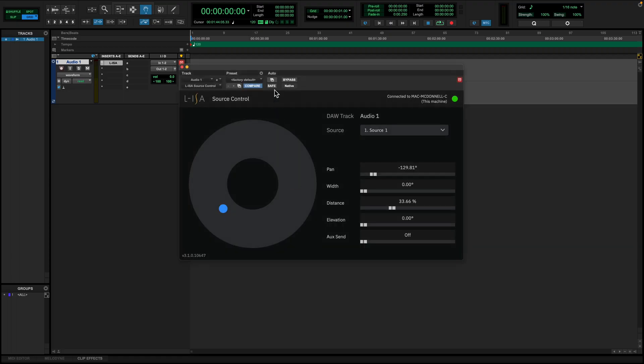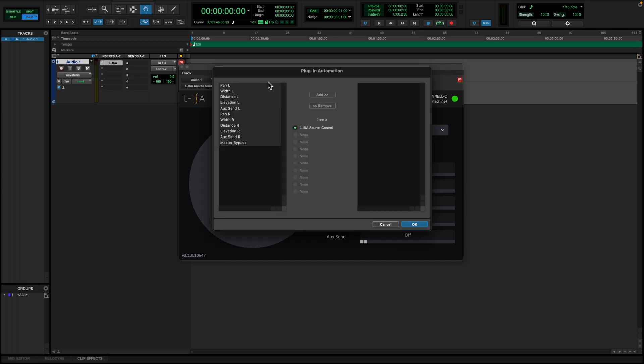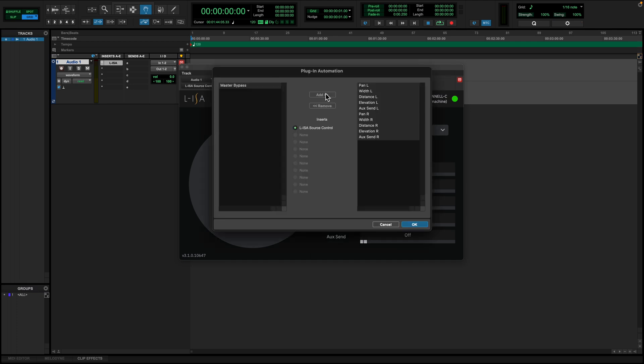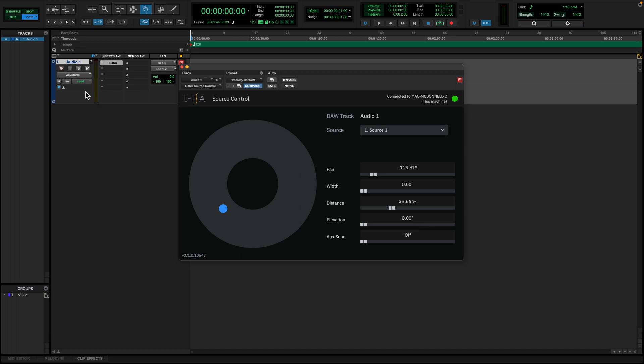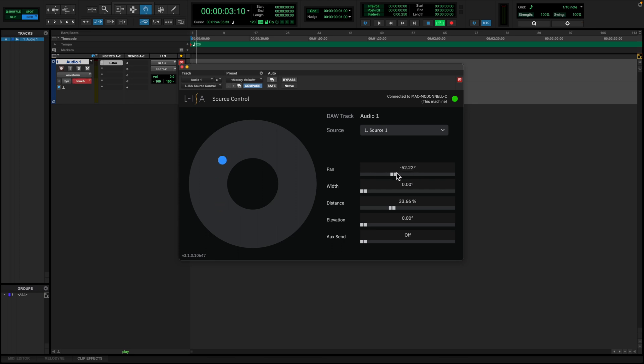To record automation in Pro Tools, add the parameters you would like to automate into the automation window. Set the track to the touch automation setting and create movements when the timeline is running. When played back, you will see the source move in both the plugin window and the soundscape in ELISA controller.